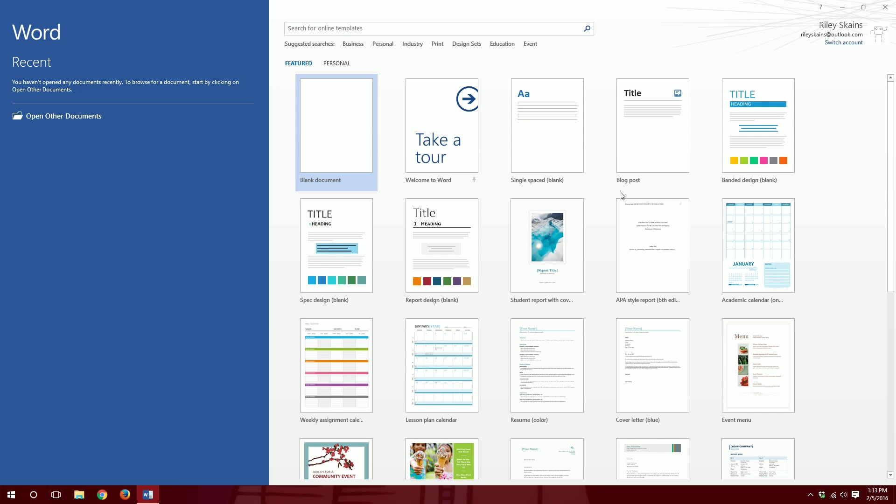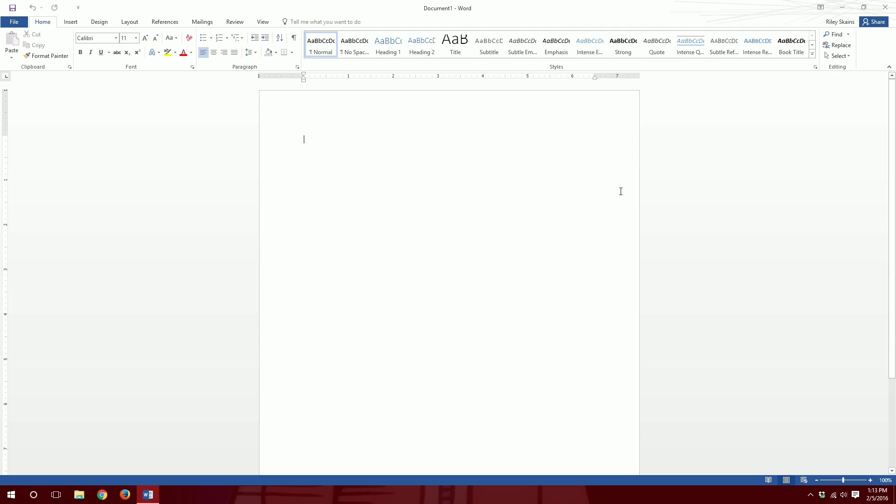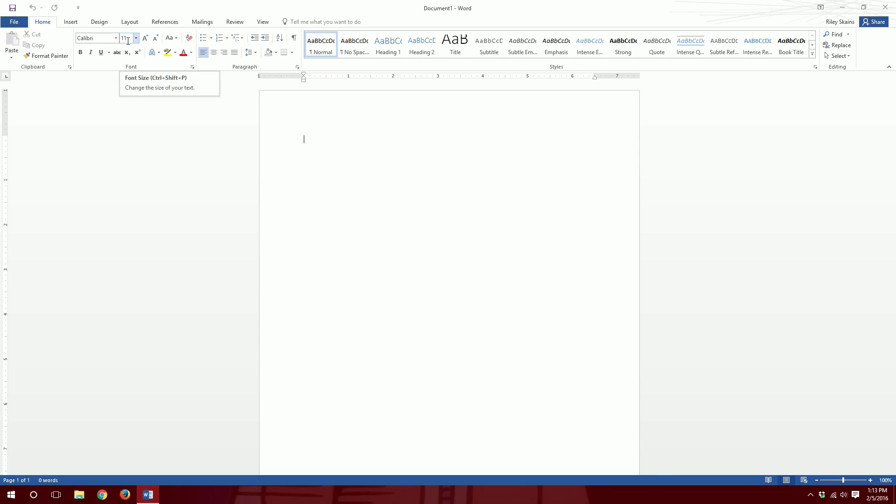So first you open up your Word. A blank document is totally fine, and as you can see the default font family is Calibri and the default font size is 11.